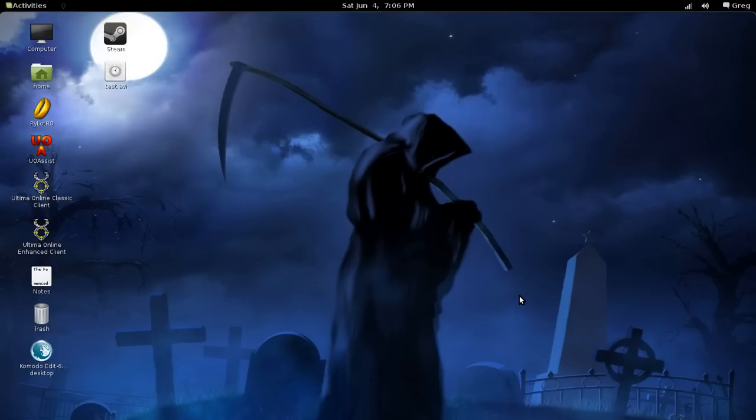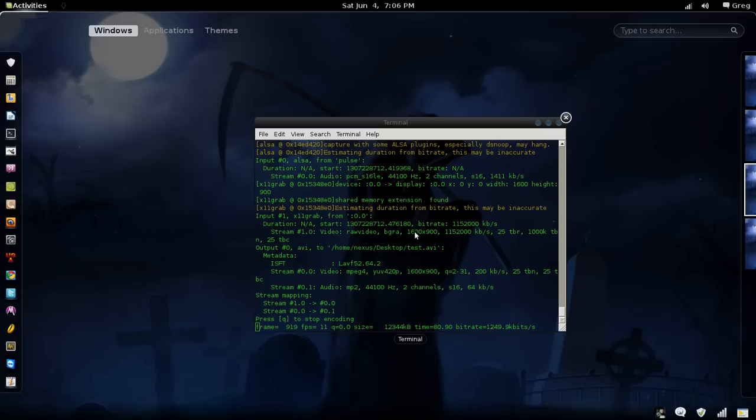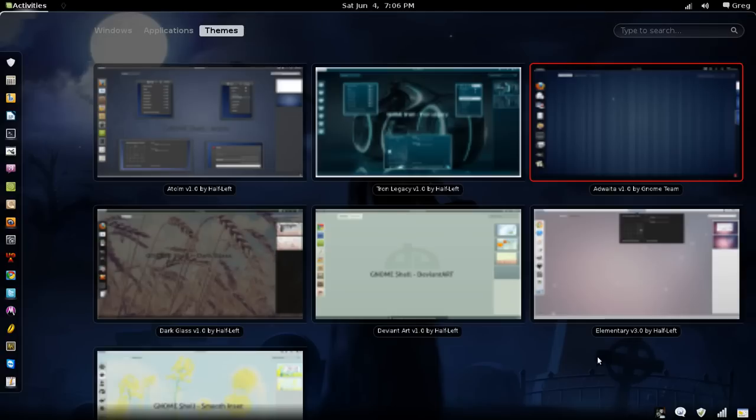Some of the major complaints about Gnome is lack of customability. This isn't exactly true. There have been some new changes that are actually going to benefit customizing your desktop. As you can see, this doesn't exactly look like the stock Gnome 3 shell. I've actually rethemed it. You can get some plugins that will allow you to do themes. I've got a few installed just for showing off.